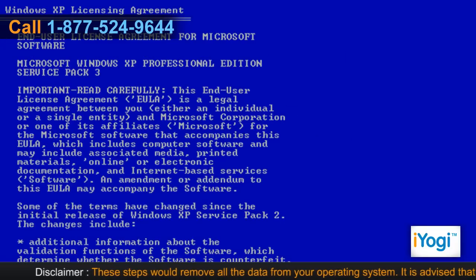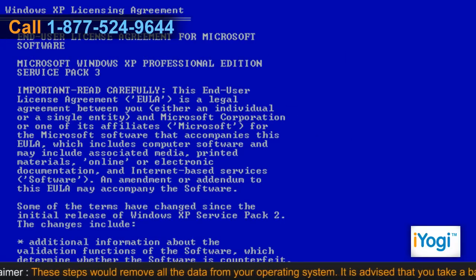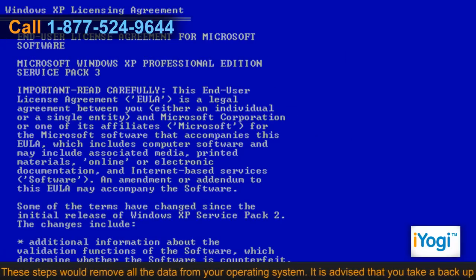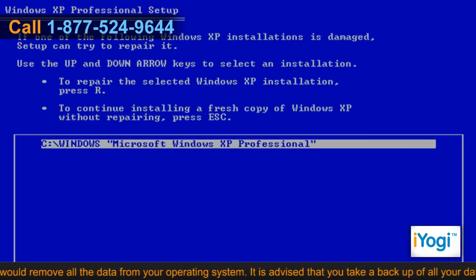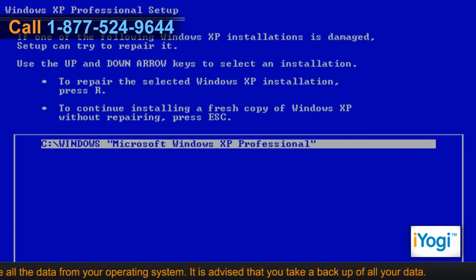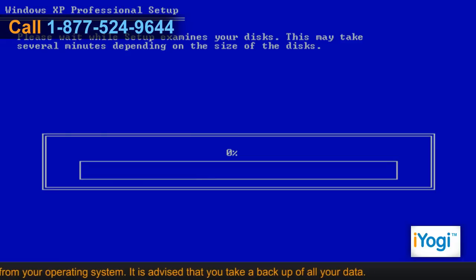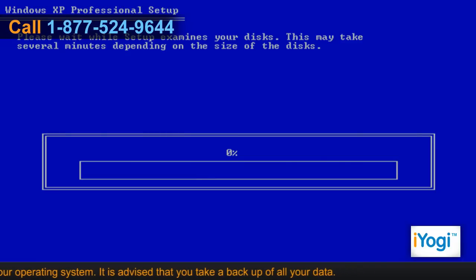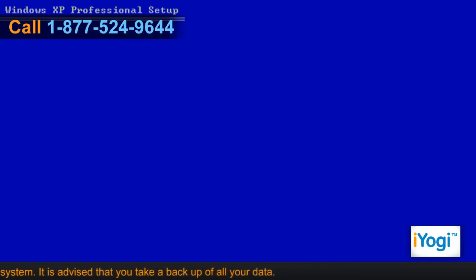Press F8 to accept the Windows XP licensing agreement. Ensure that the current installation of Windows XP is selected in the box. Press R to repair your Windows XP operating system.